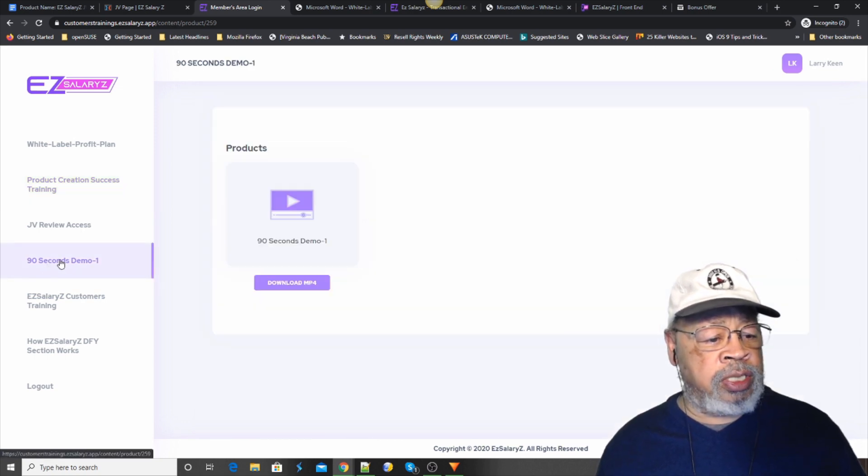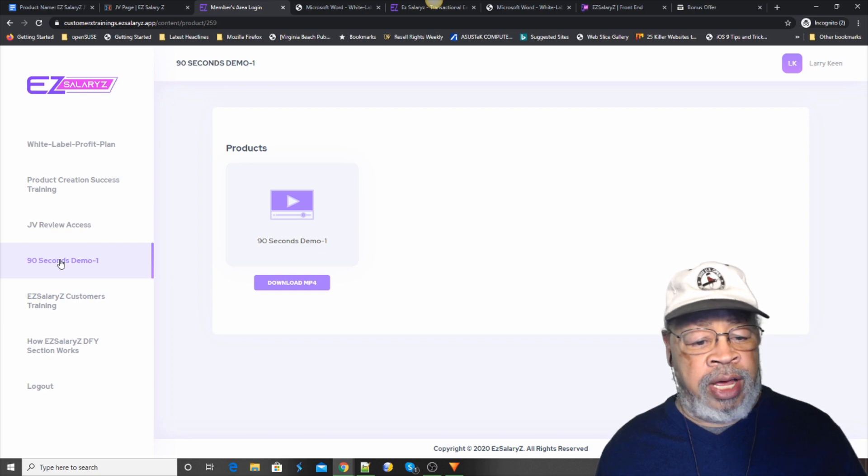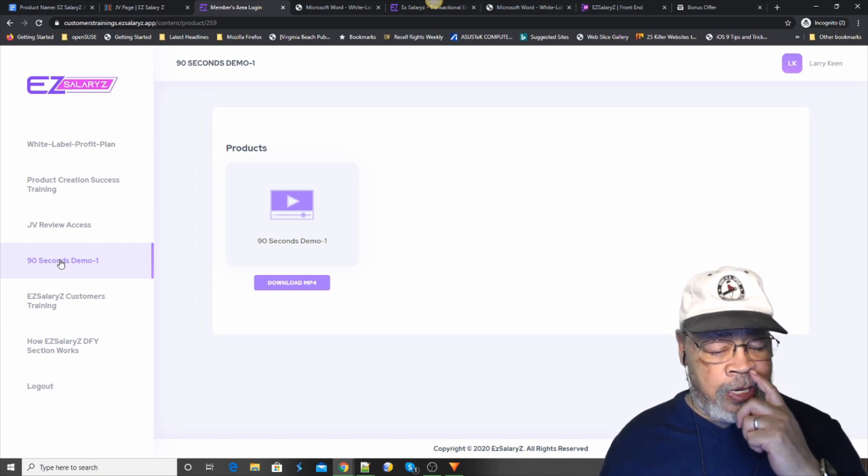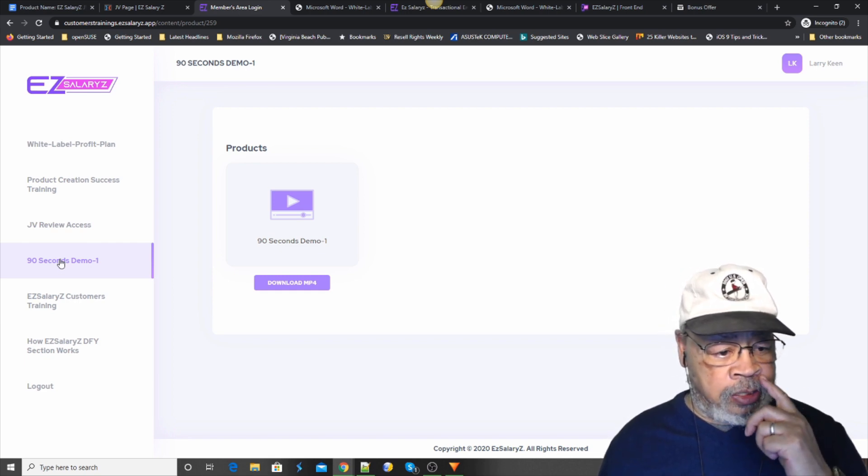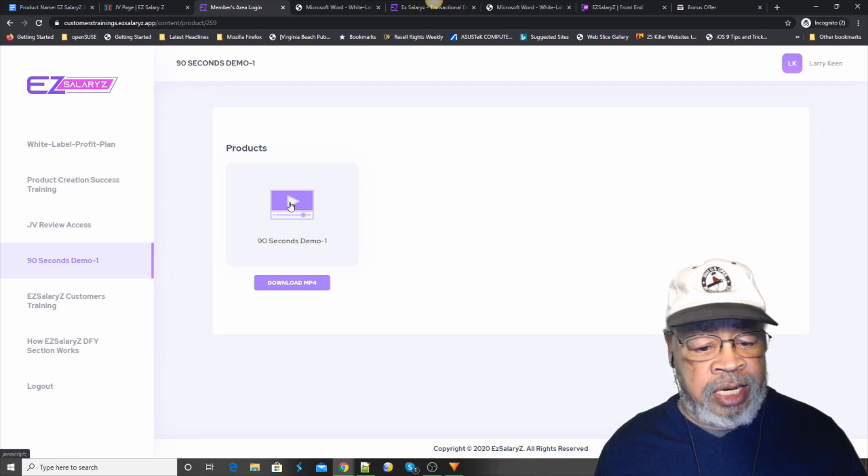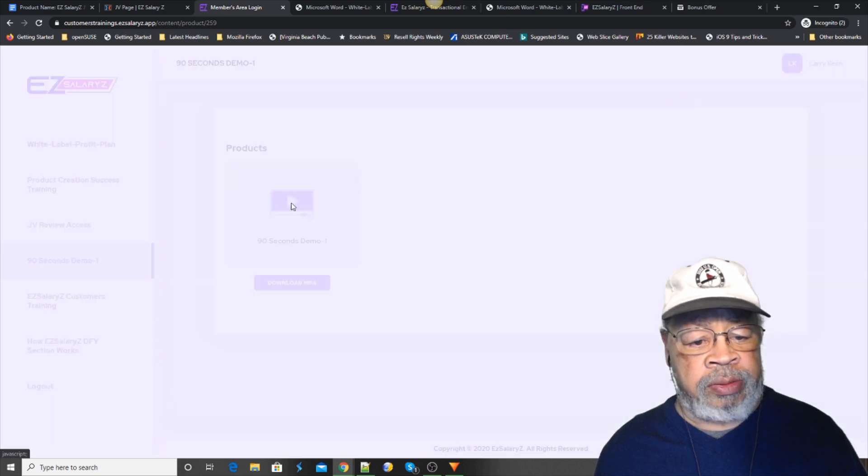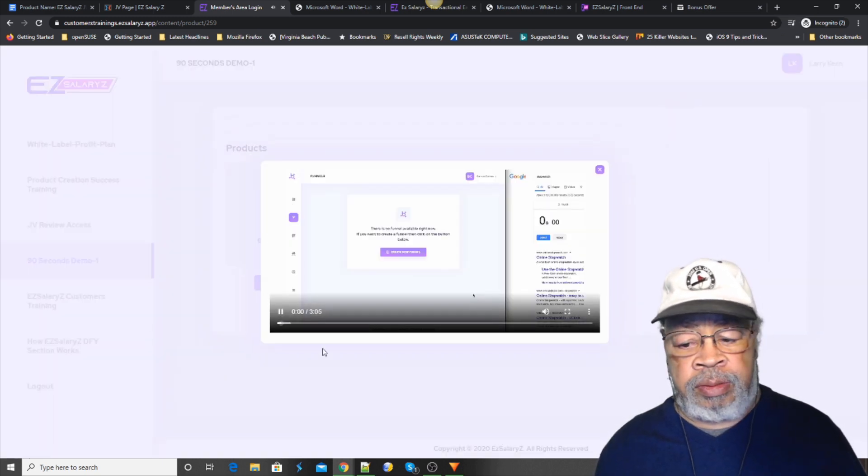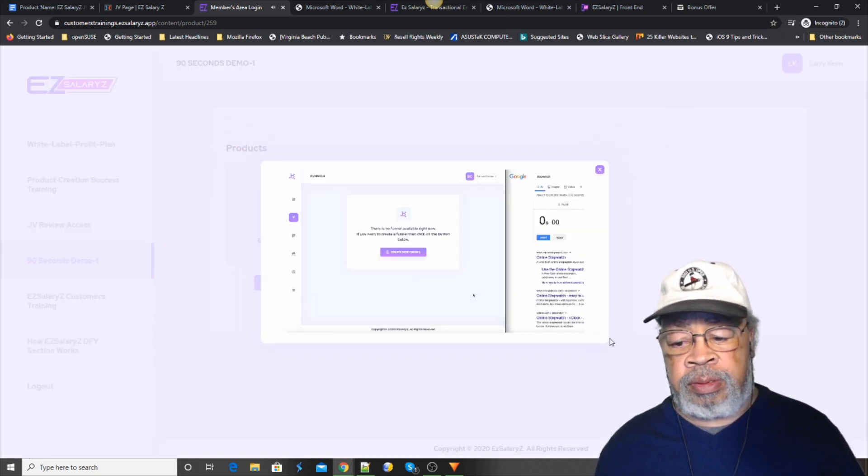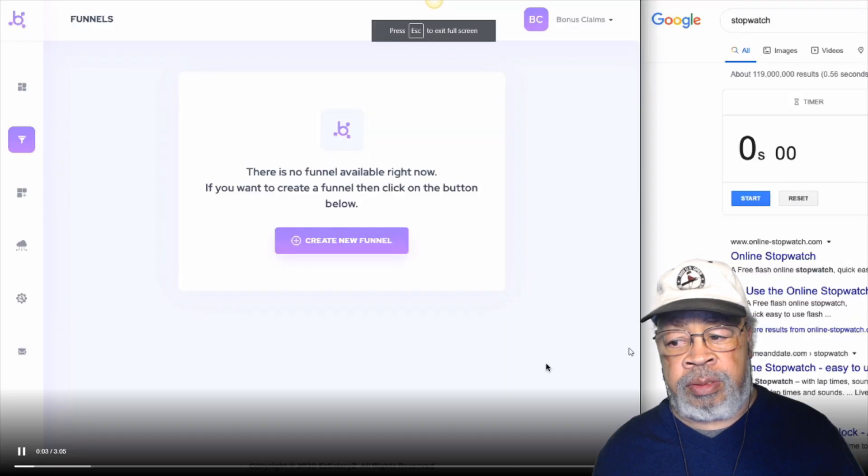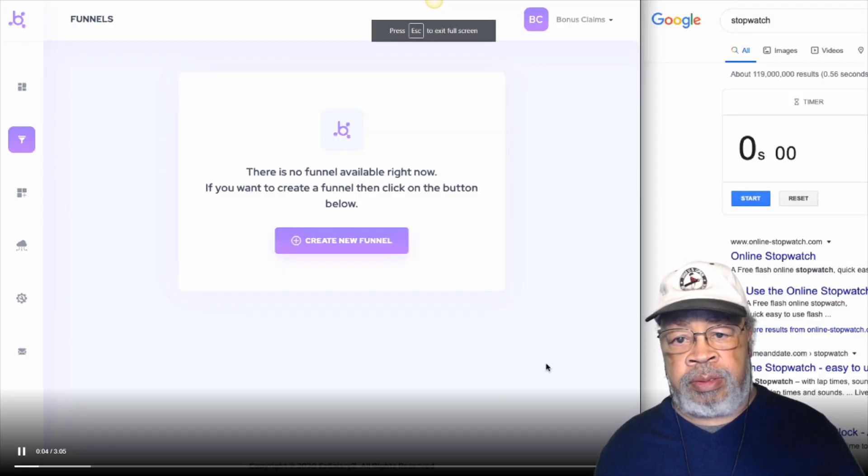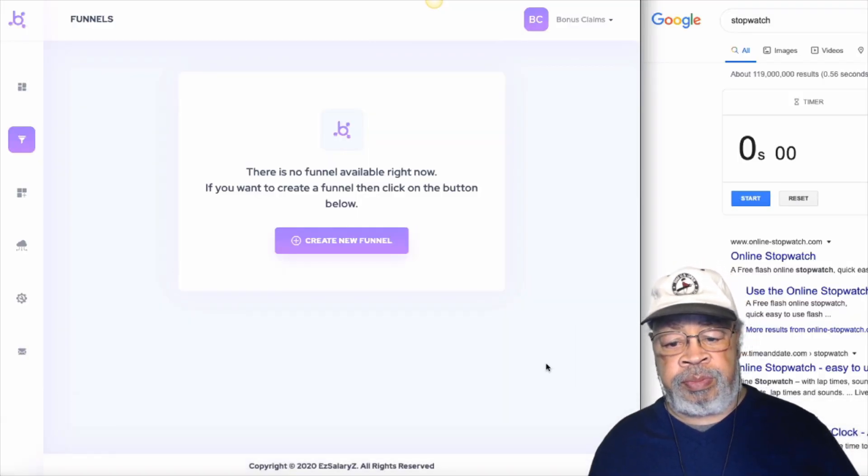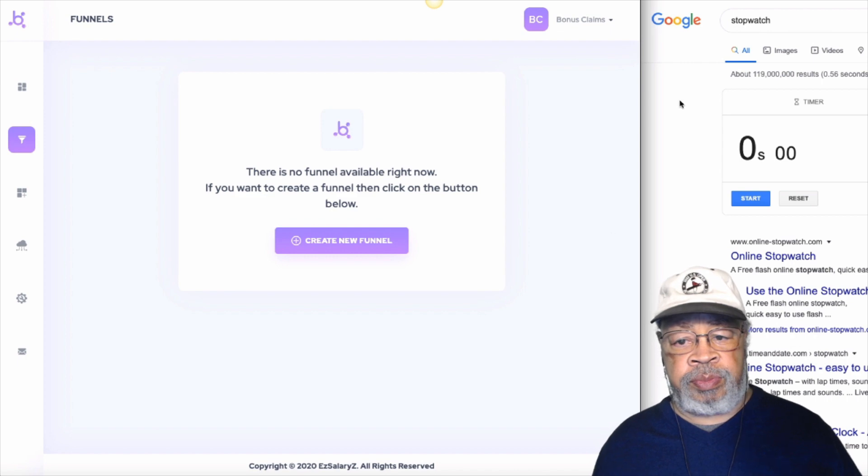The next one is a 90 second demonstration of the product. Let's take a look. Hey, it's Mosh Bowery. Welcome to this video. In this video, I will show you world's easiest and the fastest membership site builder software.